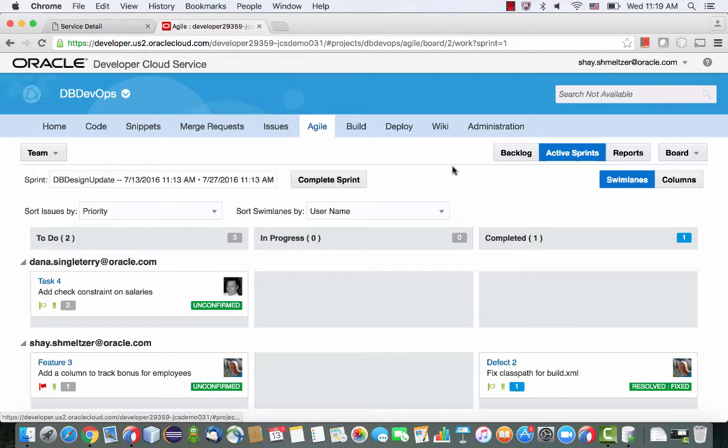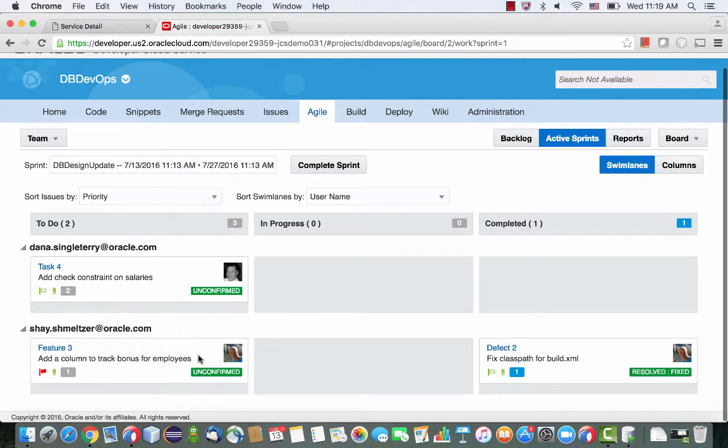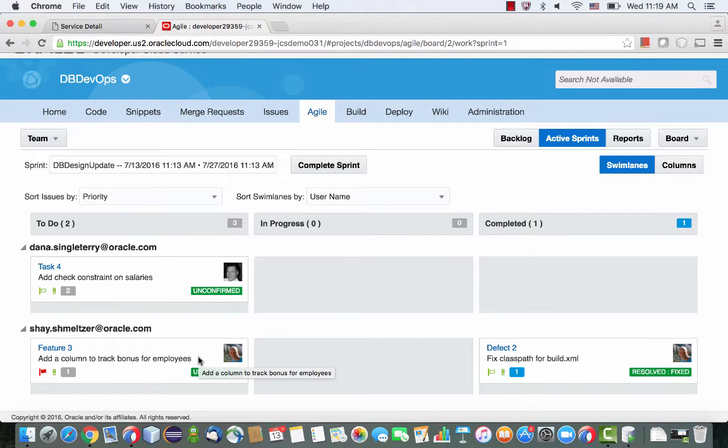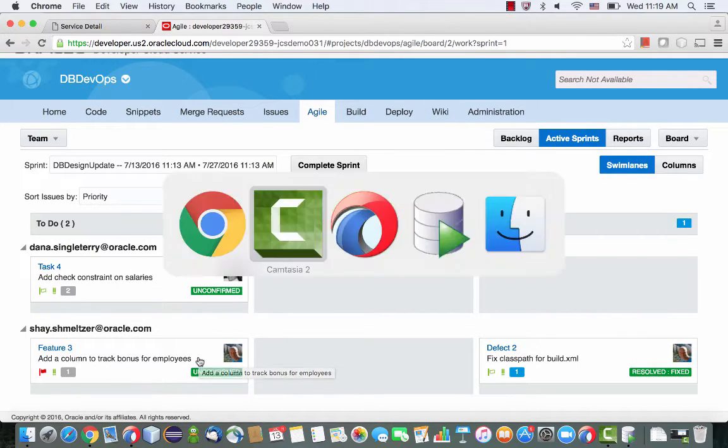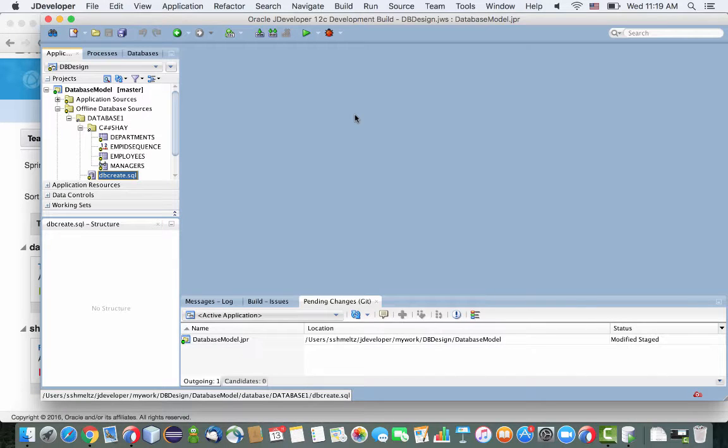So this is an update to a demo that you can find on that channel of working with PSQL and Developer Cloud Service. I'm going to show you some new things here. One aspect is this dashboard where you can see the task for your team and what their status is.